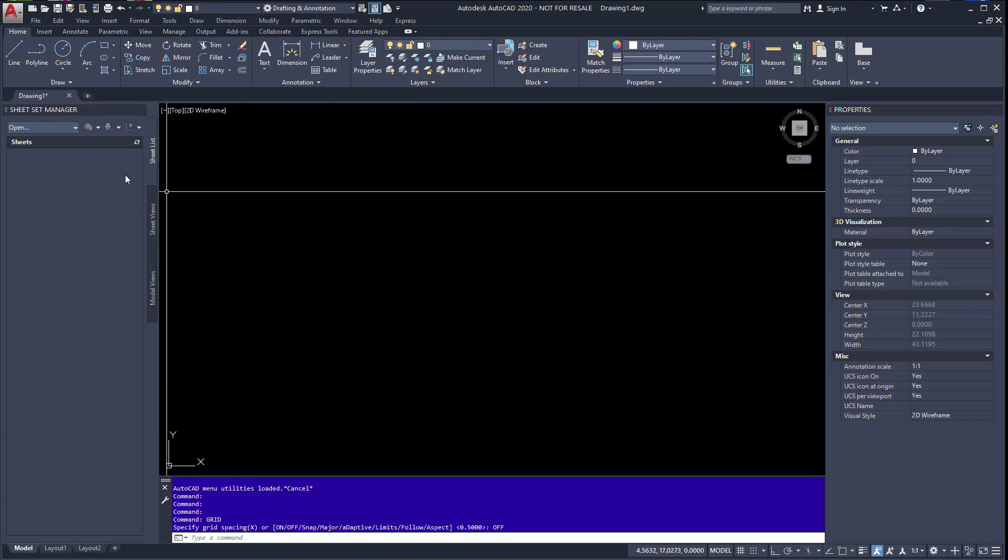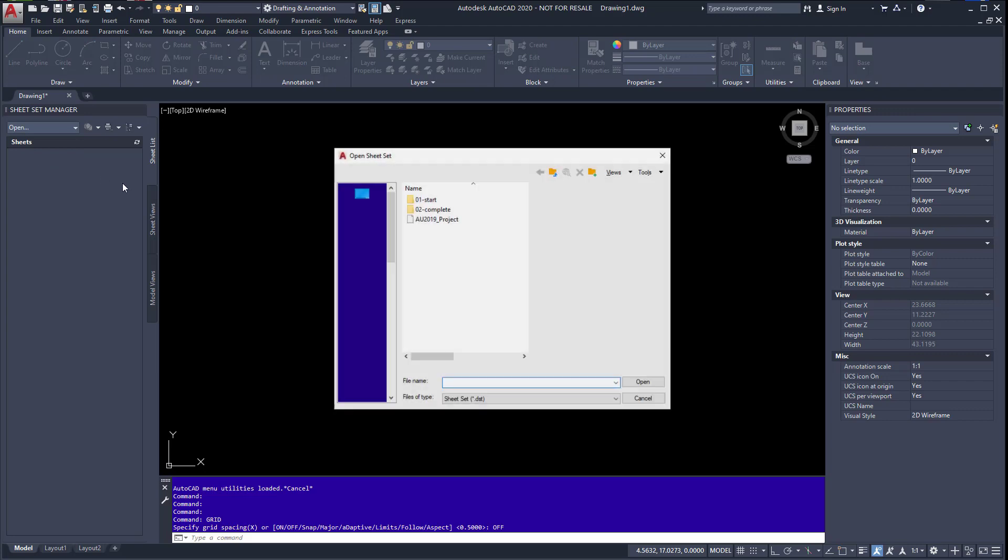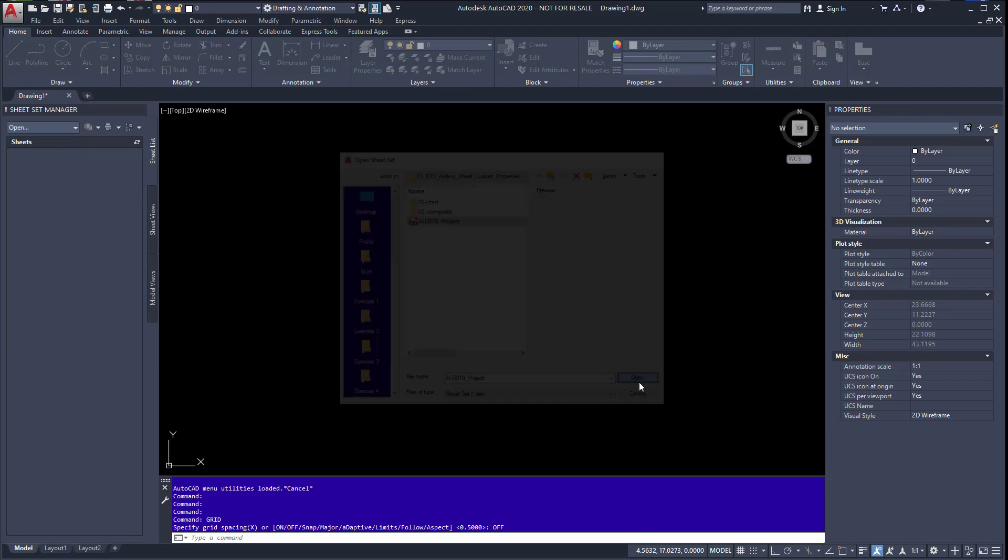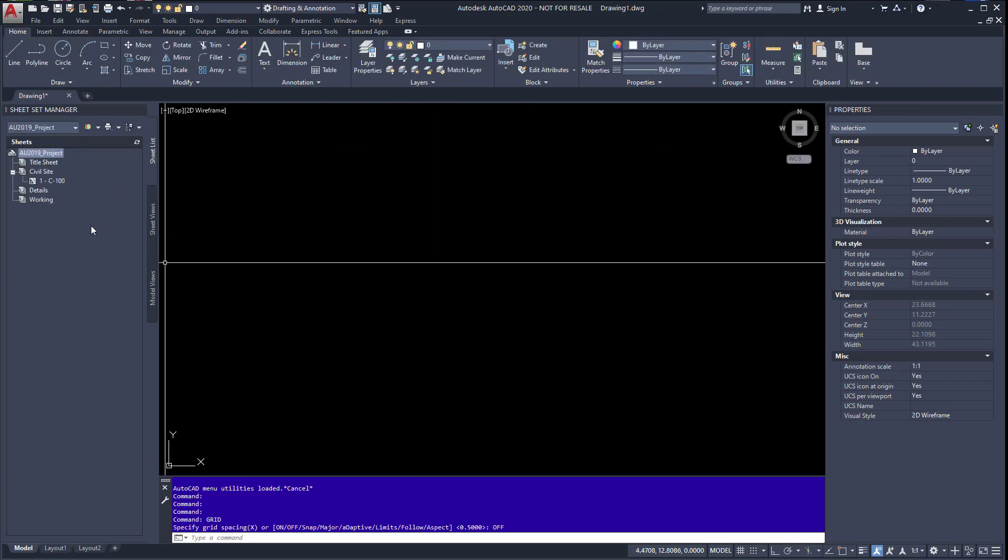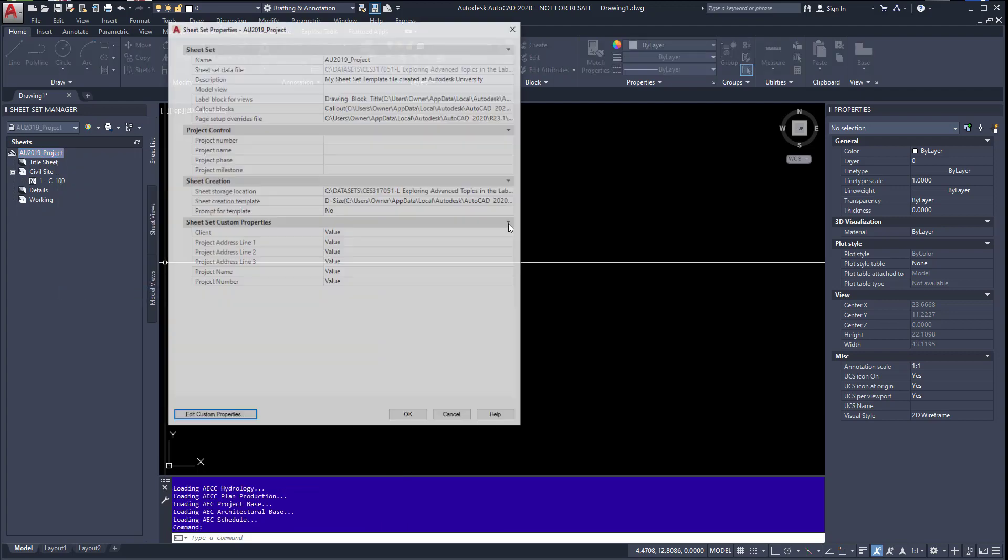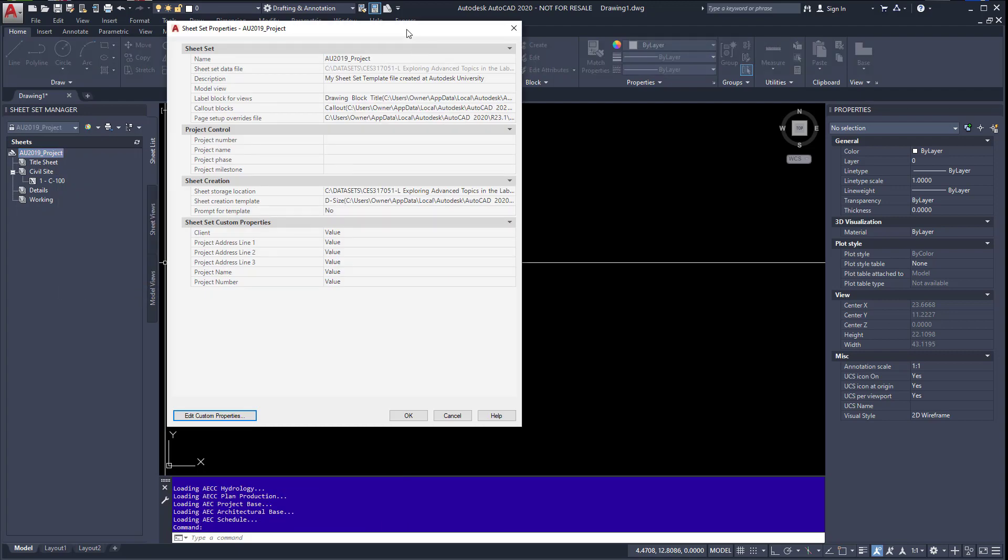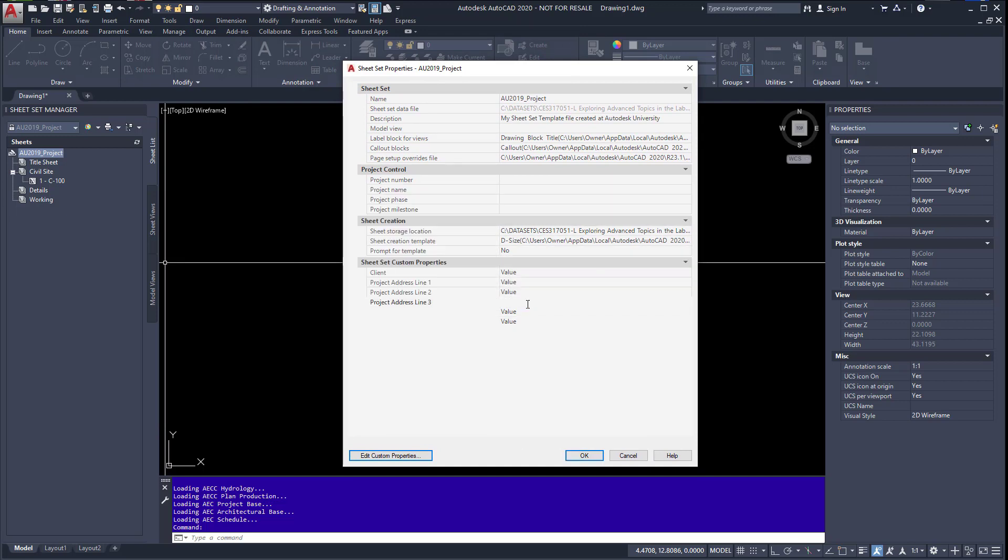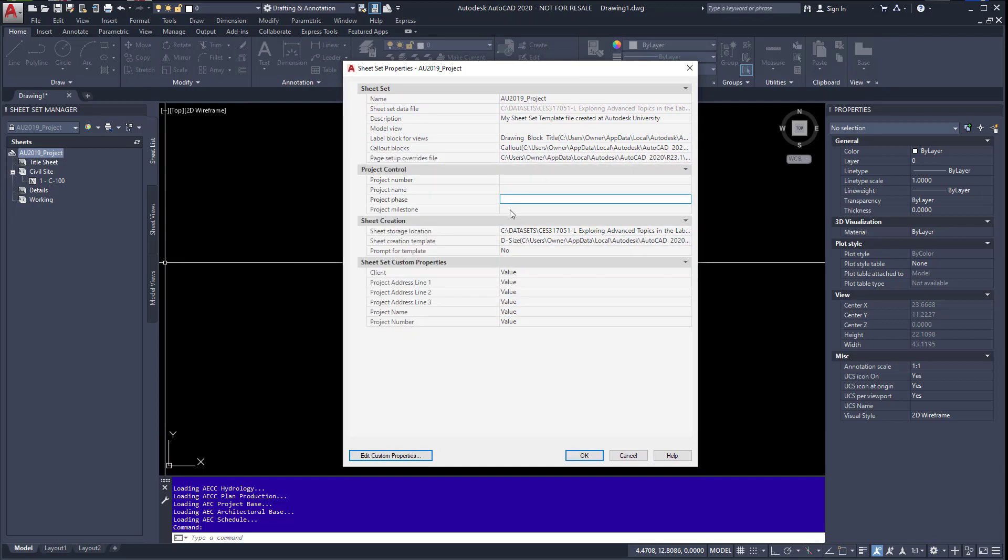This will apply to sheet set custom properties too. So I'm going to use a data set that's in my Autodesk University 2019 folder, Exercise 3. I'm going to open up a sheet set, right click, and just look at the properties. You can see I have some project control data in here which just says value, which is default, and then project data in here.